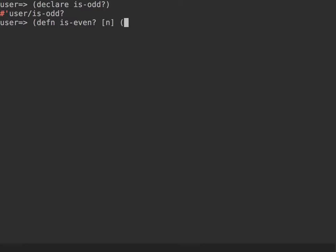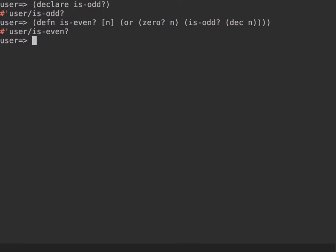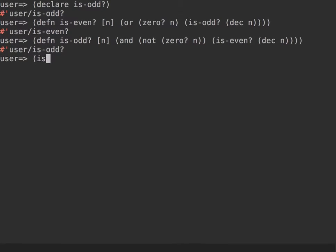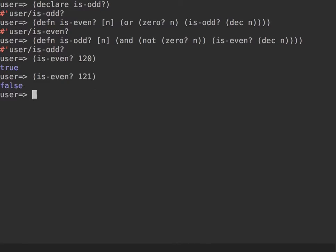A definition of `is-even`: either this number is 0, or `is-odd` of the decremented number. If that condition is met, we say it's even. Very similarly, `is-odd`: if it's not zero and `is-even` of the decremented number. Let's check it — yes, this number is even, this one is not.